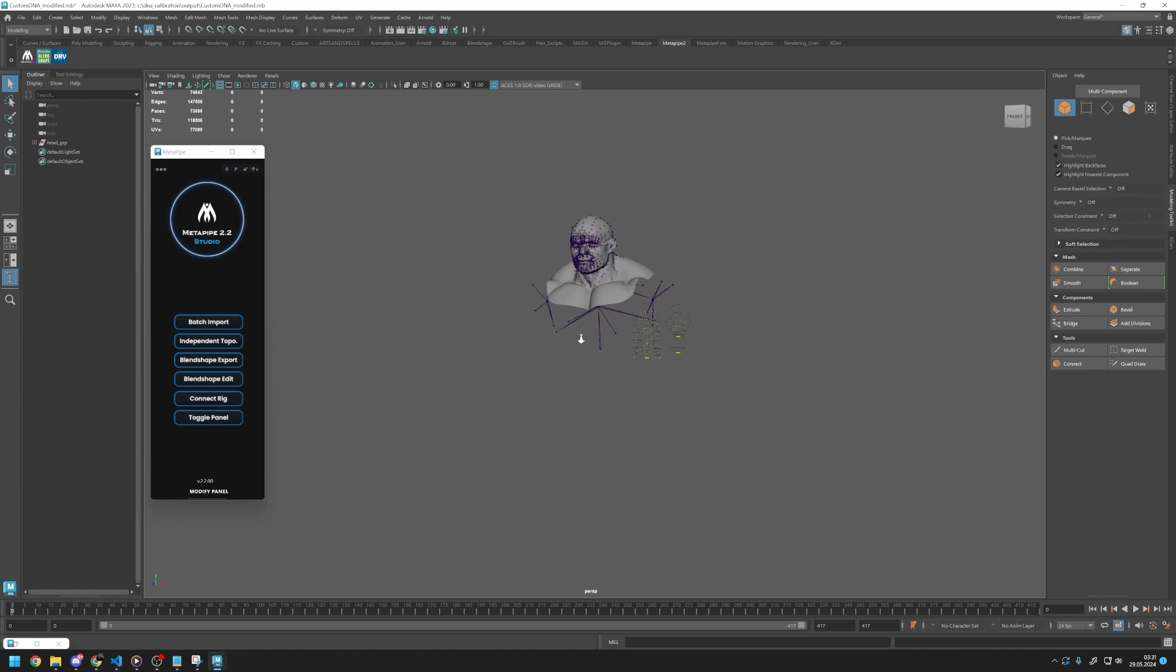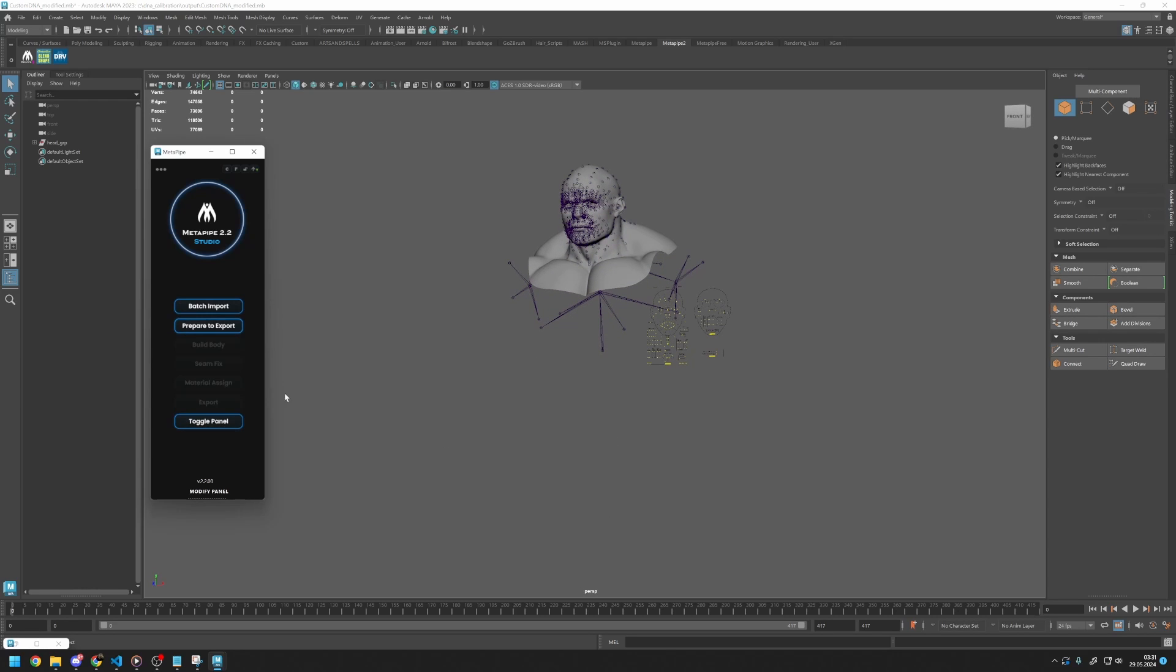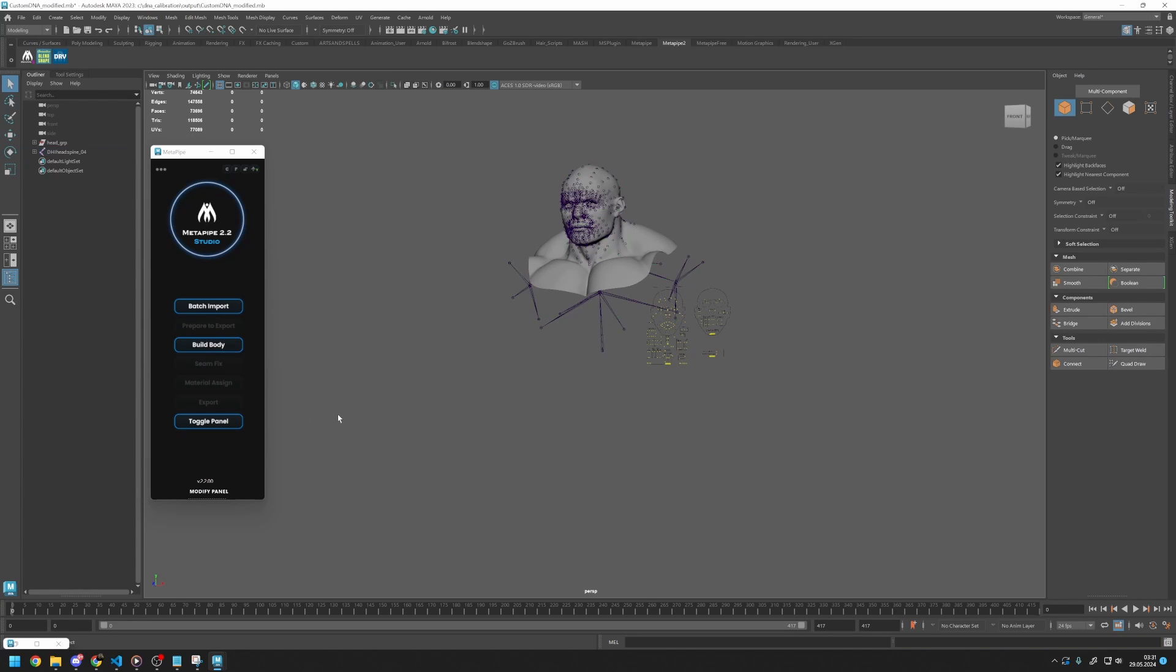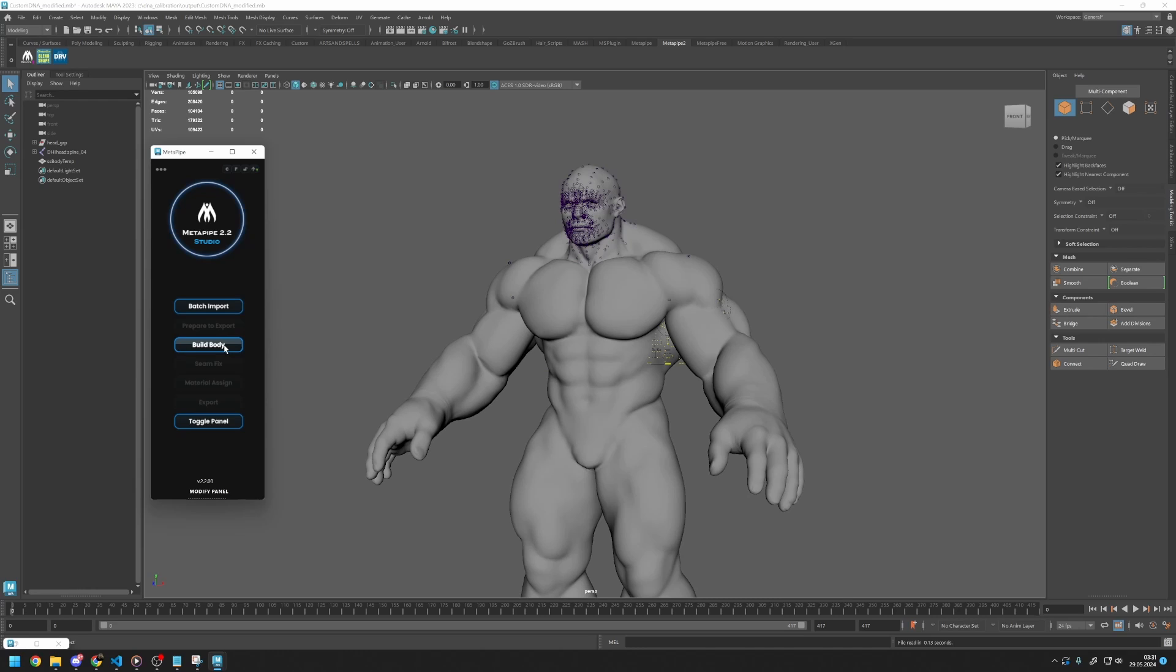In this scene, we first need to build our body mesh. Let's press Prepare to Export button. Please clear your selection and click on Build Body. This will call our body mesh that is generated in Joint Transform function.